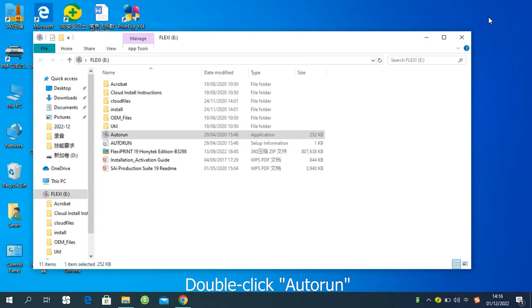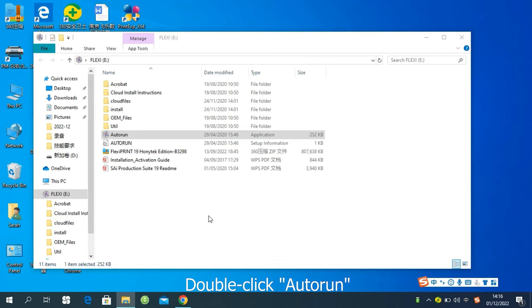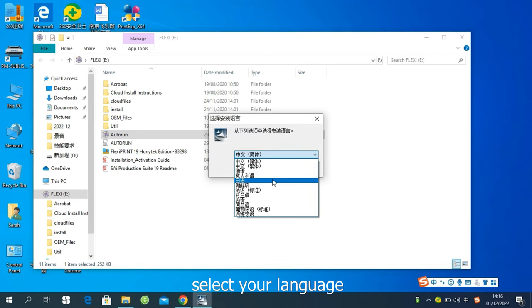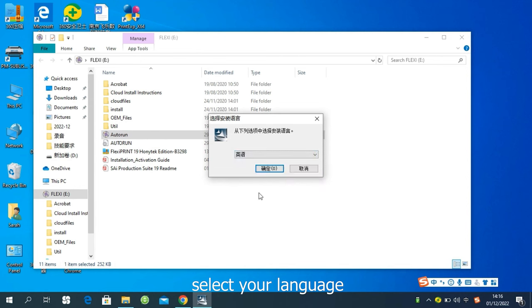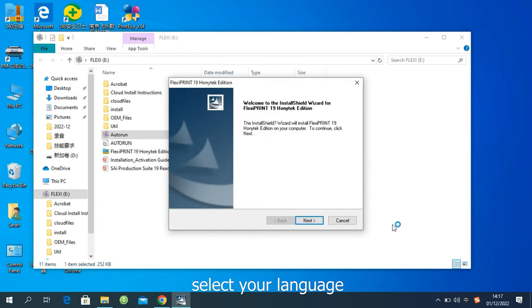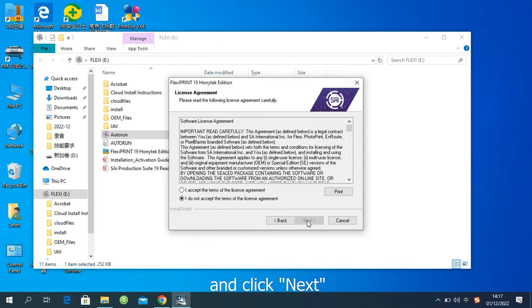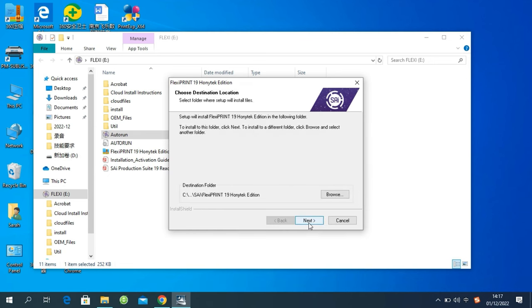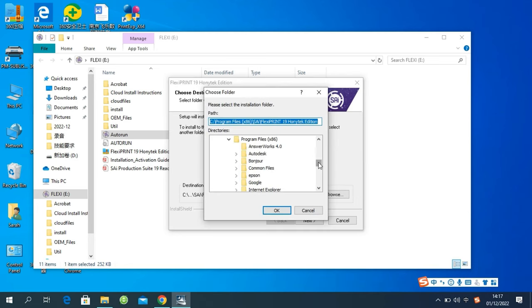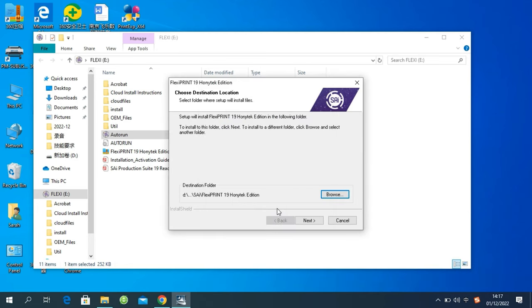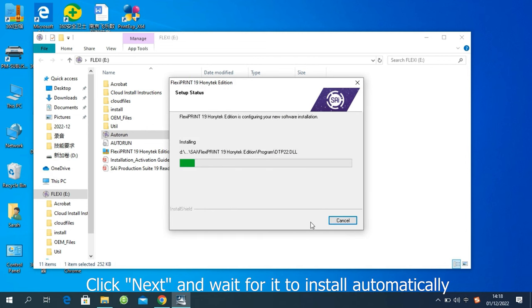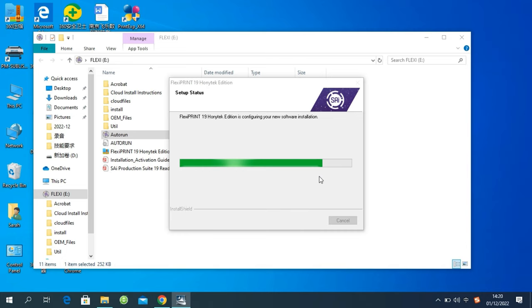Double-click, auto-run, select your language, and click Next. Accept the agreement and choose to install the file's destination location. Click Next and wait for it to install automatically.